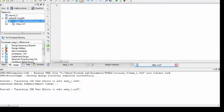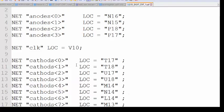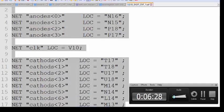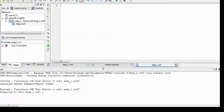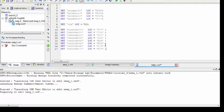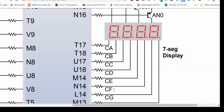Click Finish and now you have a constraint file. I have already prepared this constraint file — copy it in here according to your reference manual.